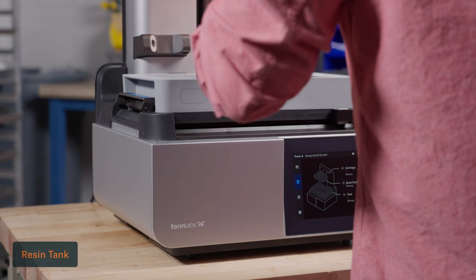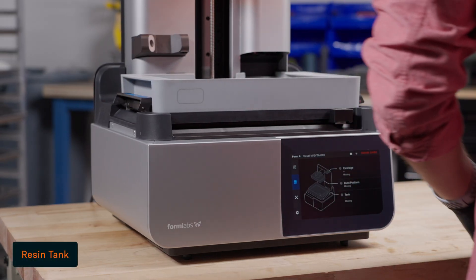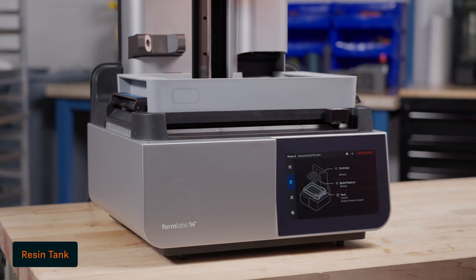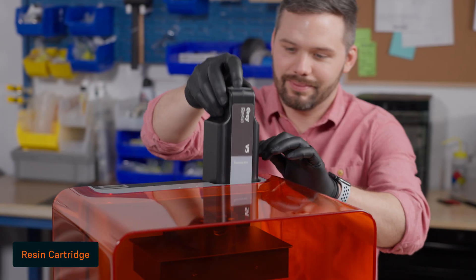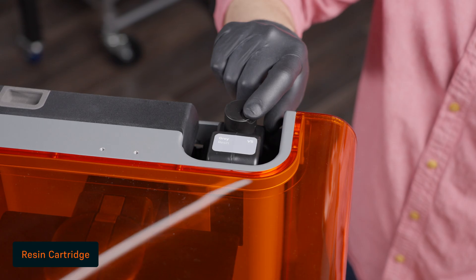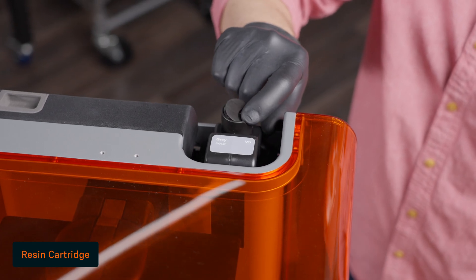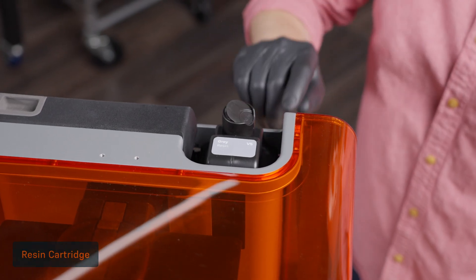Before starting your print, make sure the resin tank, build platform, and resin cartridge are properly installed and ready.